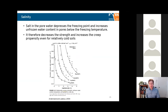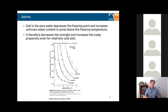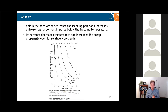As you increase the salinity in the pore water, for the same temperature you increase unfrozen water content, and the point where you have little enough unfrozen water to consider the soil frozen shifts to lower temperatures. Salt has the effect of decreasing strength and increasing creep propensity at the same temperature — so you can have colder soils behaving like warmer frozen soils.